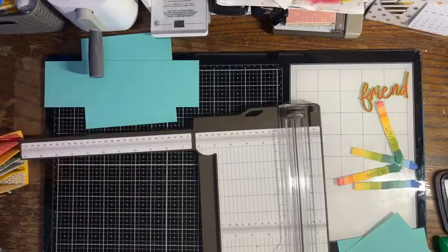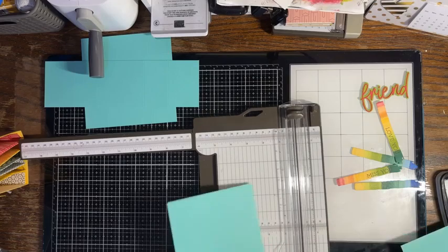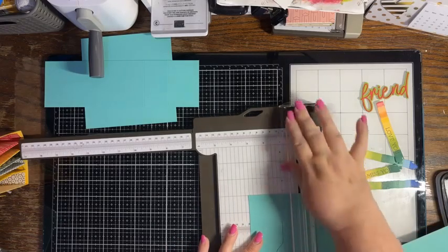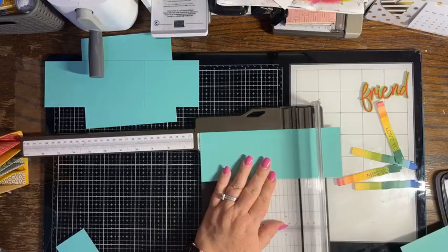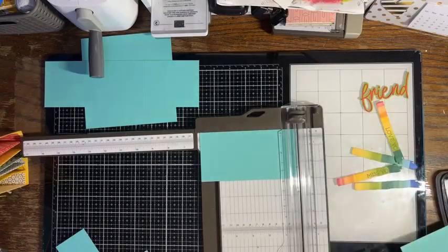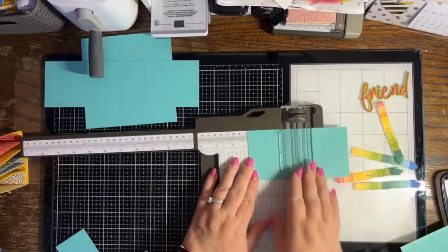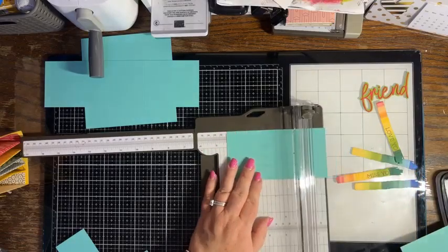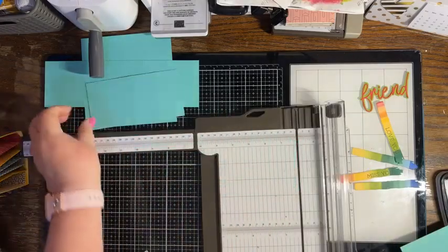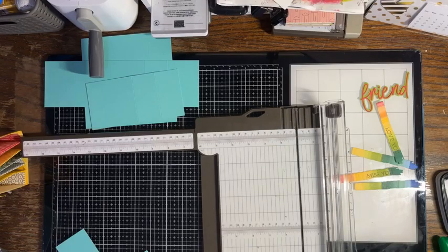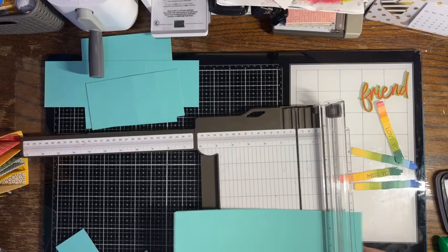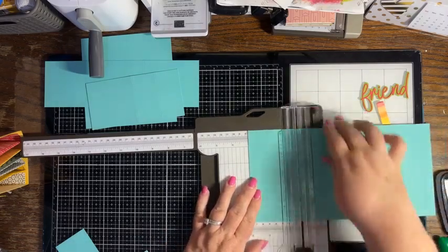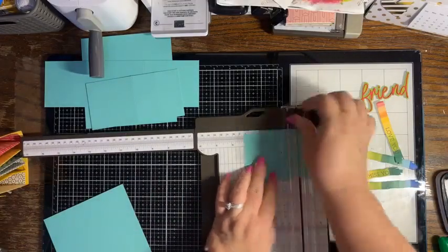Then we want to cut a piece that is three by six. On that six inch side we want to score it at three inches and four and a half inches. That's going to make a little easel. And then last but not least, we want a three inch piece of card stock, three by three.